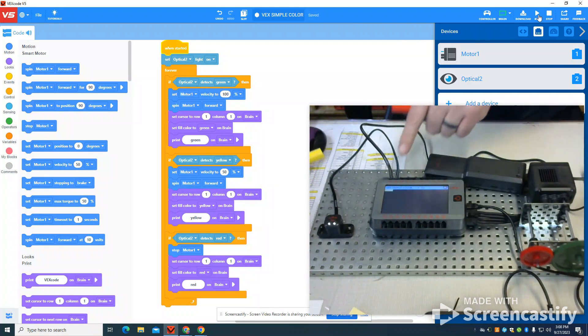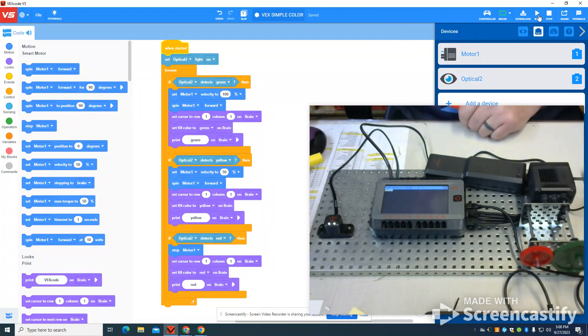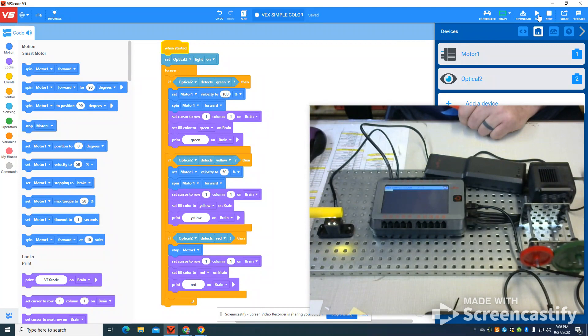For some reason, the color sensor automatically defaults to yellow based on the lighting in the room. But now we can see it goes to the yellow marker as well.